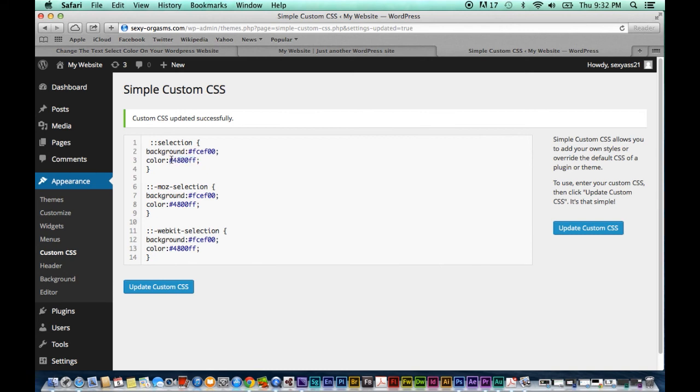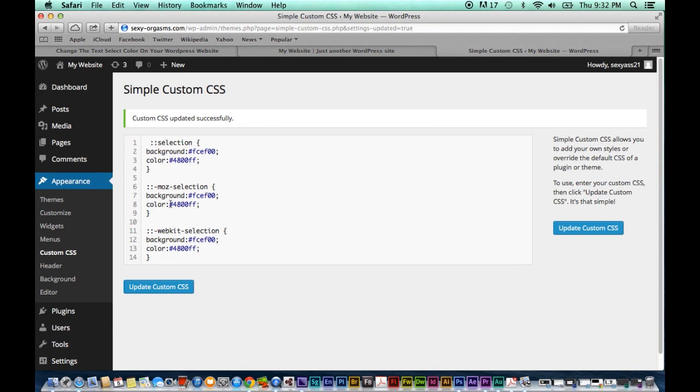And again remember that this number sign is not going to get changed. The semicolon is not going to get changed. Only what is in between the number sign and the semicolon will be changed. And you should change it uniformly throughout all this code. So let us begin.